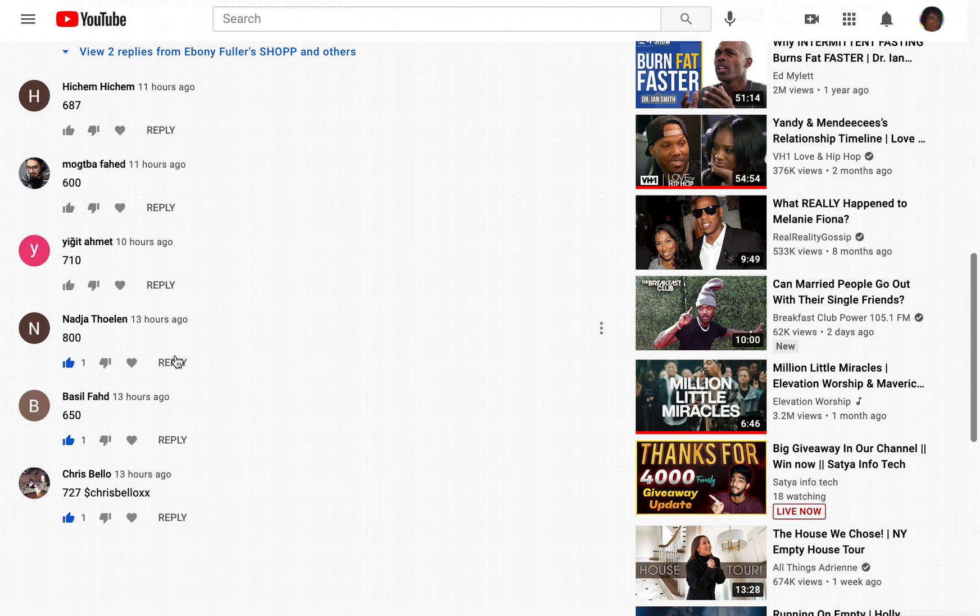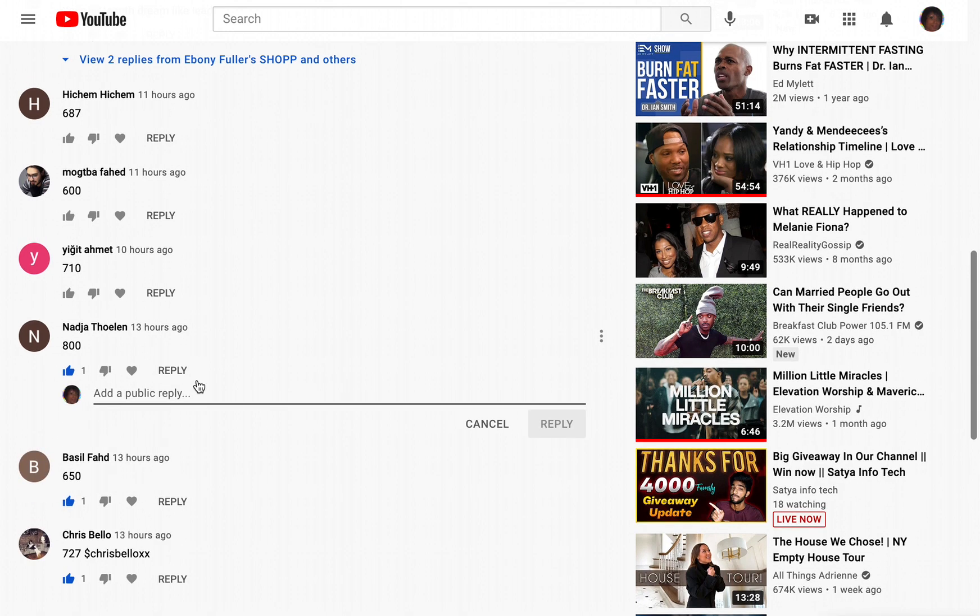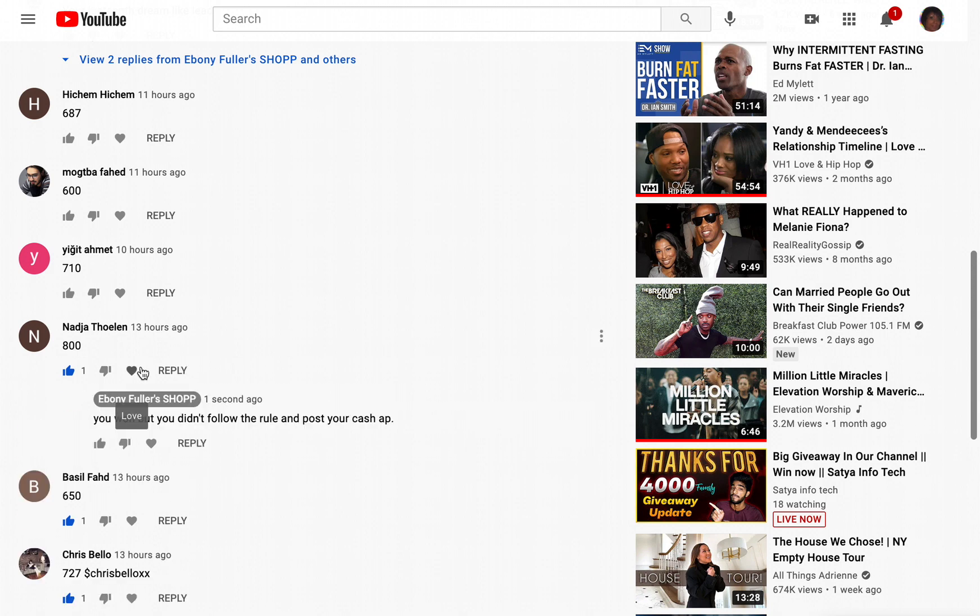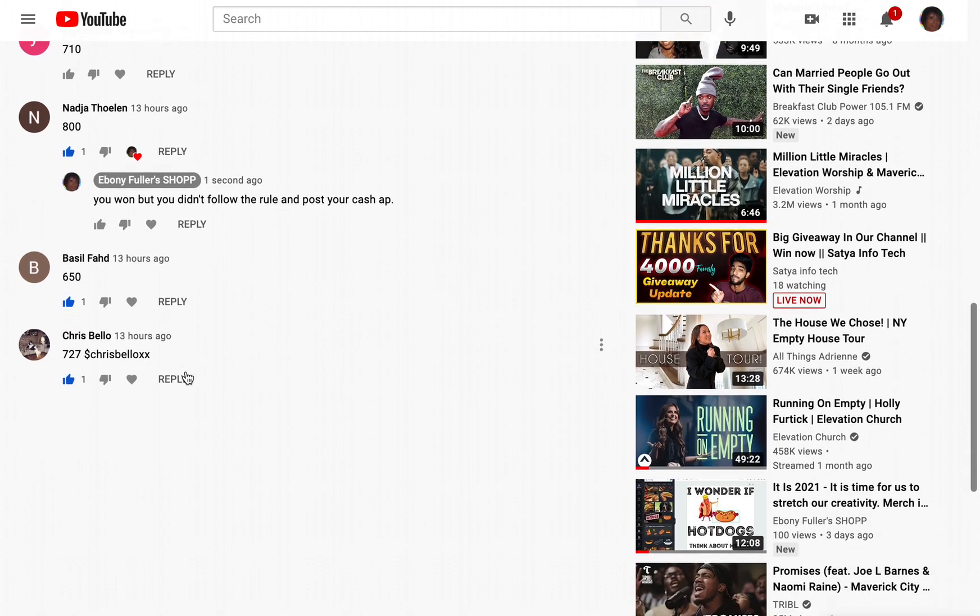Oh my goodness, you won, but you didn't follow the rules. You can post your cash out so I can't come and find you. Oh crap. So, hi Chris, congrats, you won.